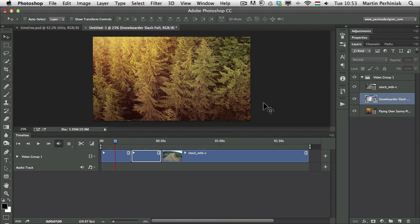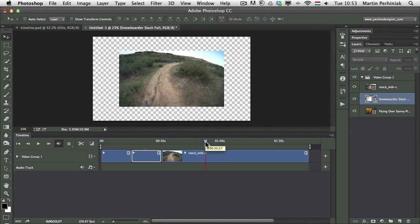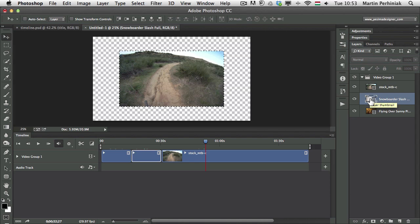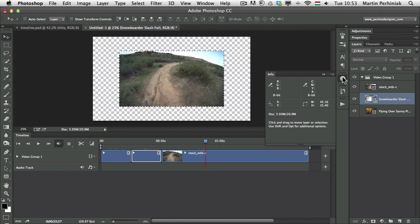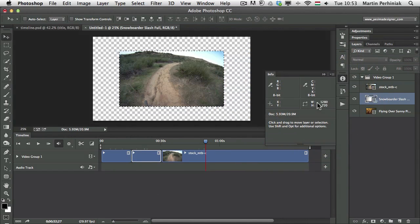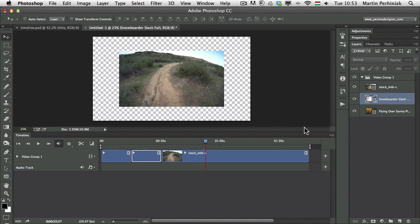As you can see, we have these three clips in our timeline and the first one completely fills the full HD size, but the second and third are not big enough. The easiest way to check their size is by Command-clicking on the thumbnail in the Layers panel, then going to the Info panel. I'm going to change the measurement to pixels. I can see this is 720 HD standard, so we can change our canvas size for that.